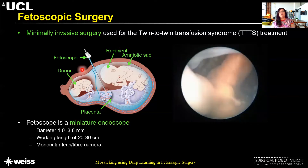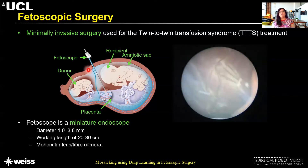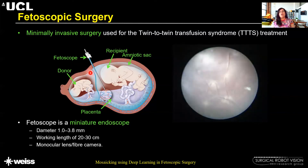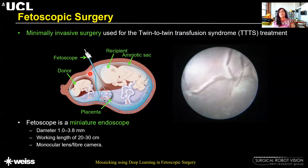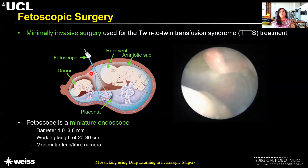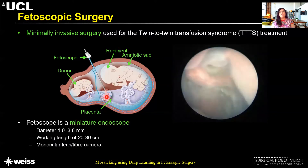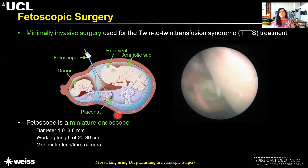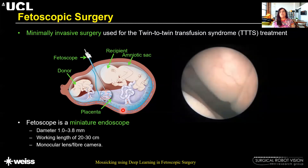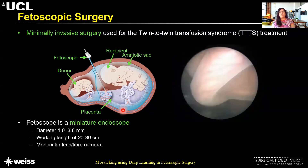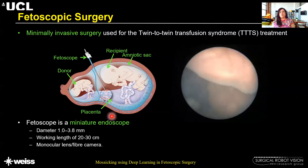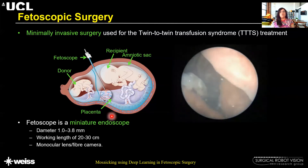A fetoscope is inserted through the abdominal wall into the uterus and the amniotic sac, which gives access to the fetal side of the placenta and to the fetuses as well for treatment.